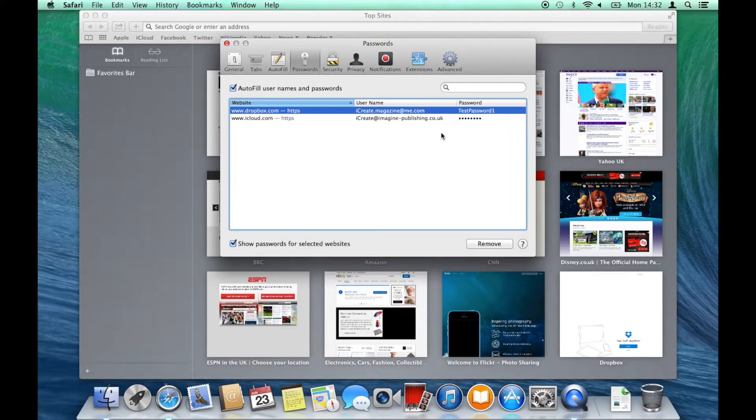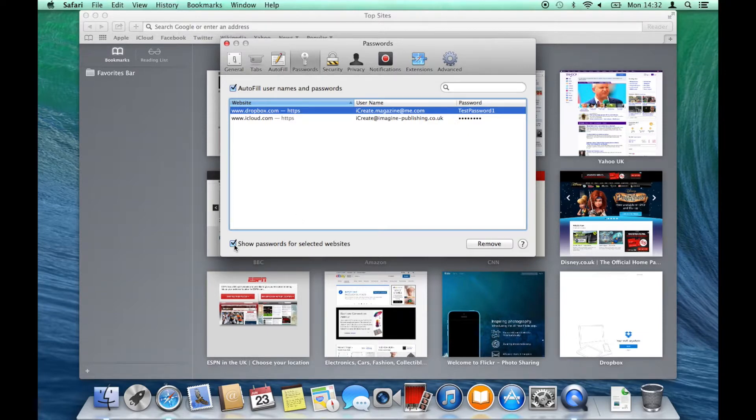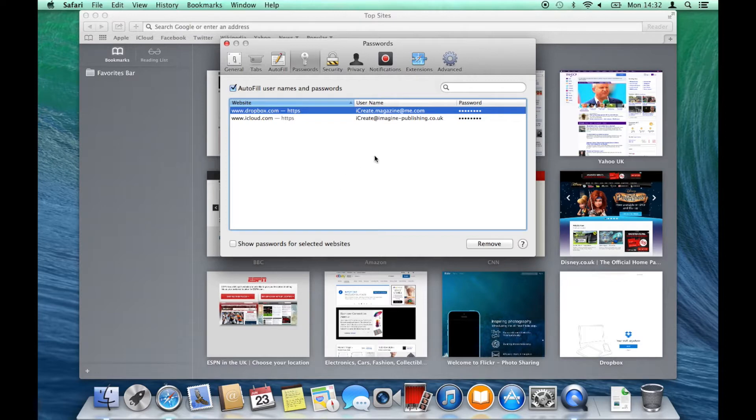Once you have done that, you'll be able to see the password for your selected site, which is really useful if you've forgotten something important. When you're done, uncheck the box again to make sure everything is safe.